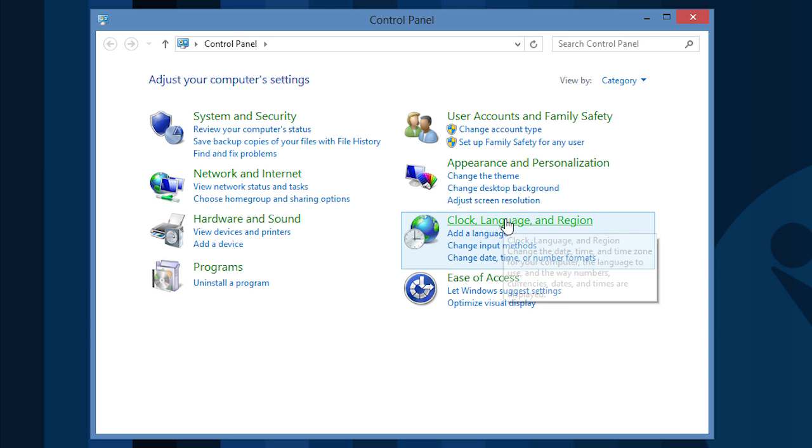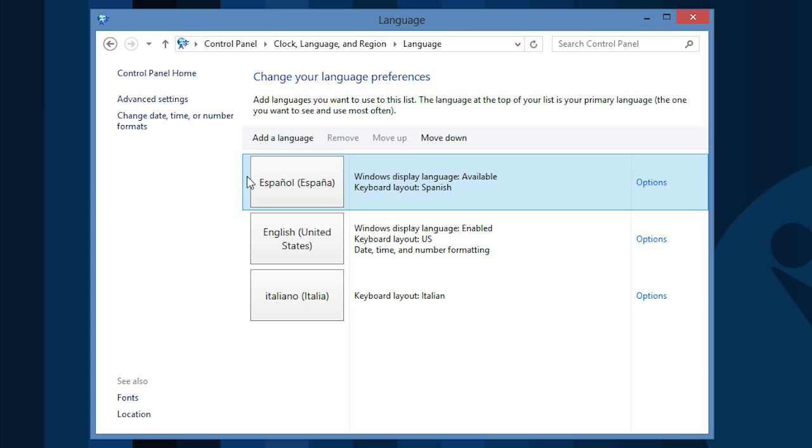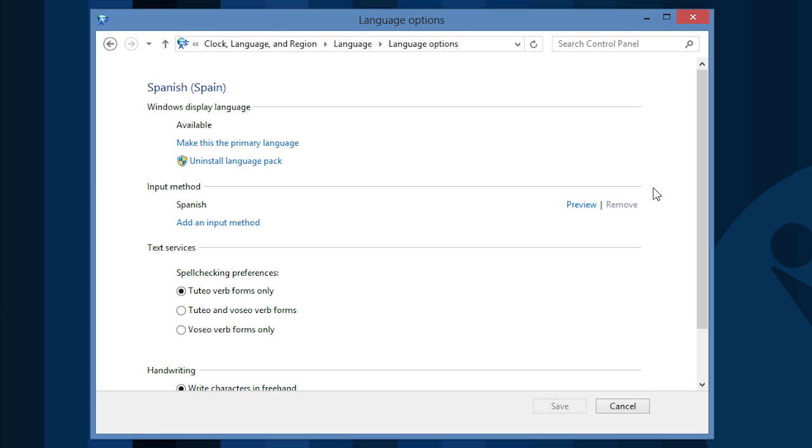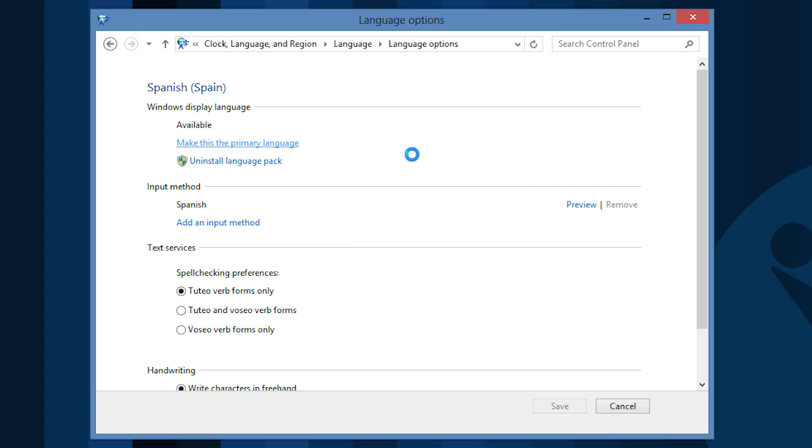Go to Clock, Language and Region, and again, Language. Choose your language and click in Options. Then, you'll have to click on Make this the primary language.